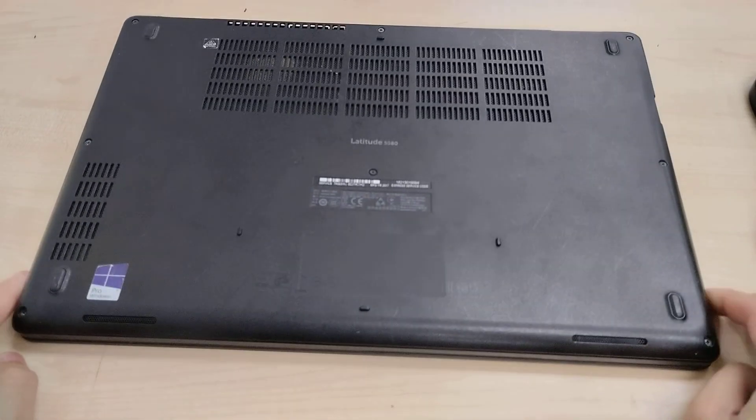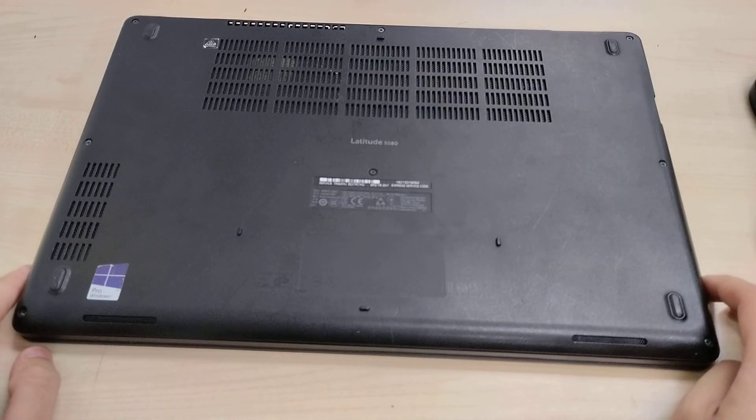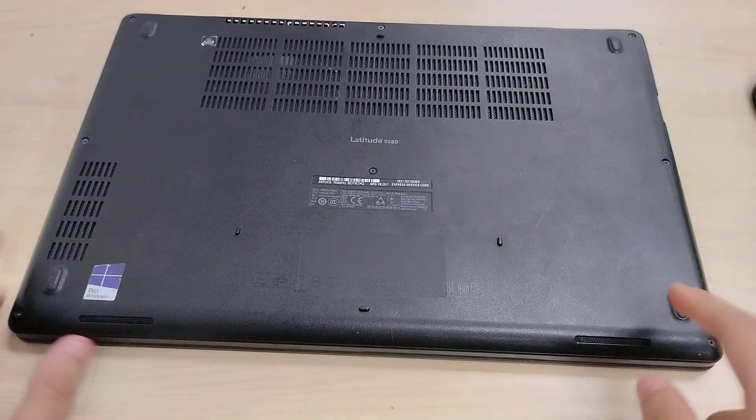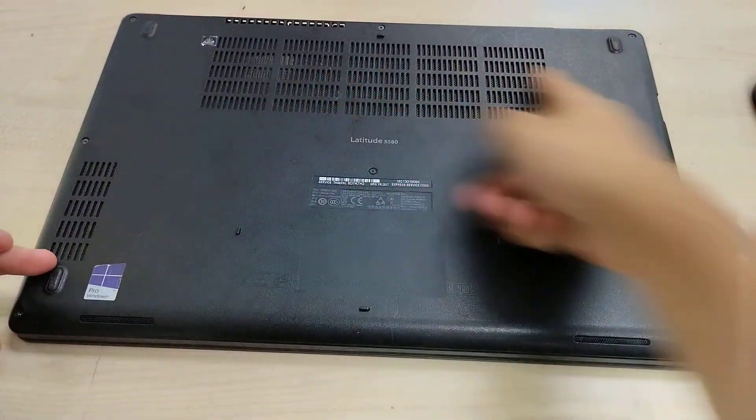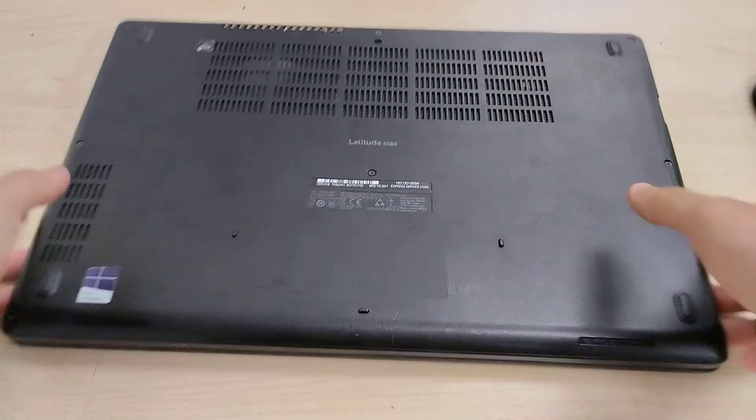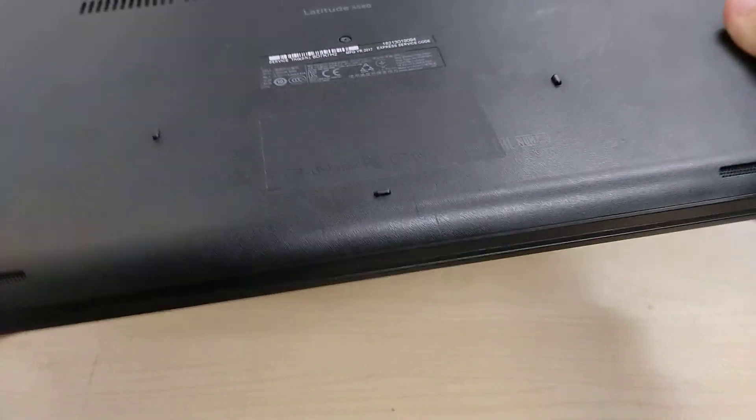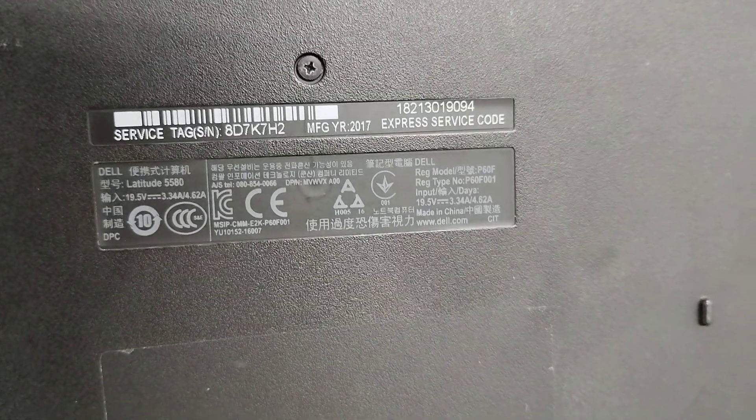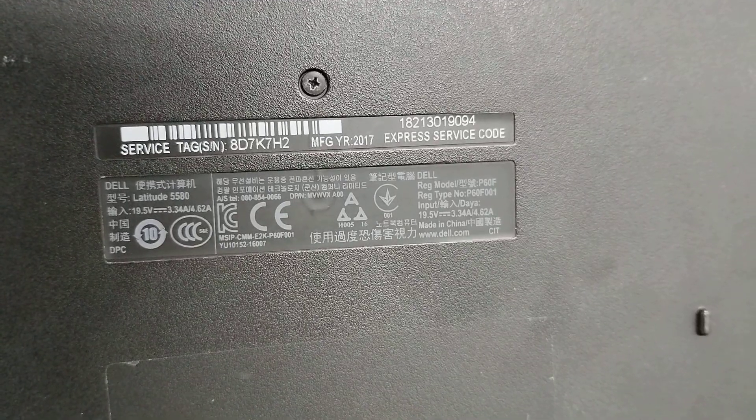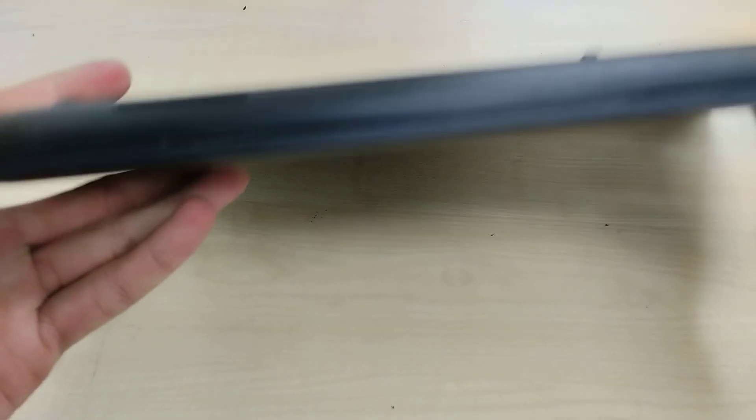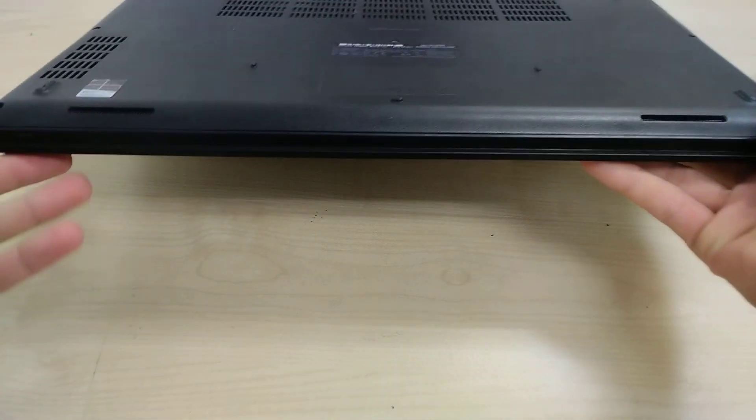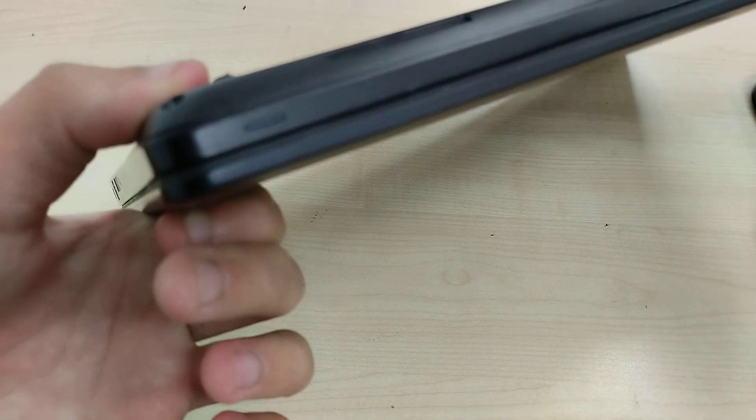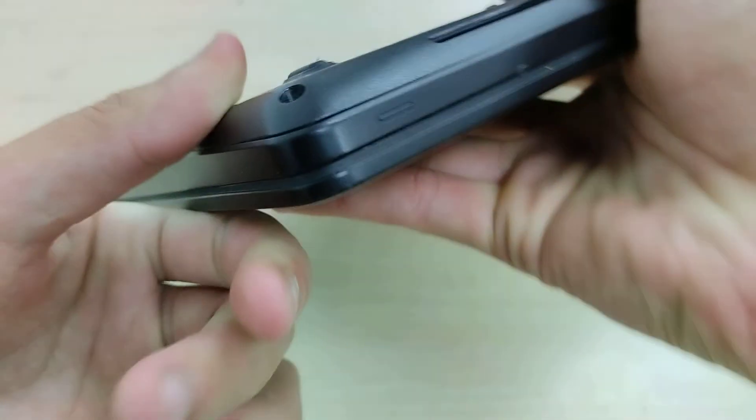This is a 15.6 inch Dell Latitude 5580. On the bottom we have four rubber feet, ventilation grills, icons, a 5580 service tag, and express service code on a separate sticker. Down here we have dual speakers and over here we have a battery charge status light.